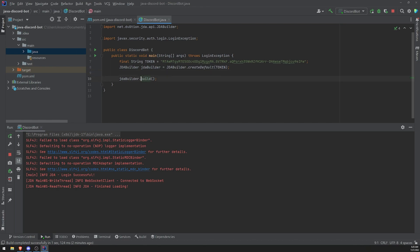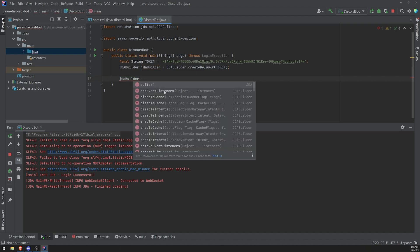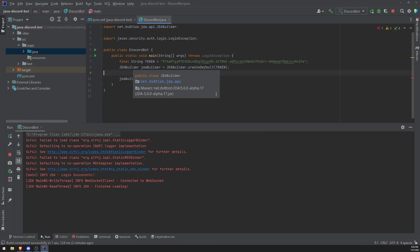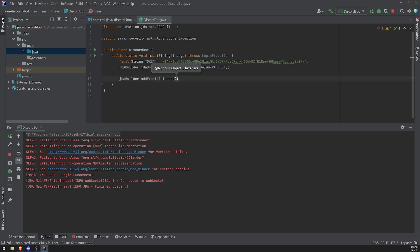The way that we handle events in JDA is actually pretty straightforward. We're going to go ahead and call this method after the JDA builder instance. So before we call build, we're going to go ahead and call this addEventListeners method. This is going to allow us to register event listeners onto the JDA builder instance. What we need to pass in is instances of said events. Right now we don't have any instances of any events whatsoever, but we need to create that.